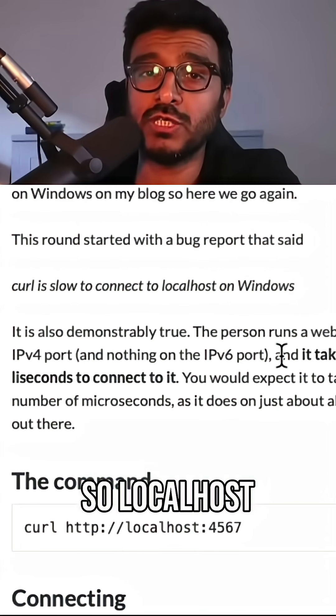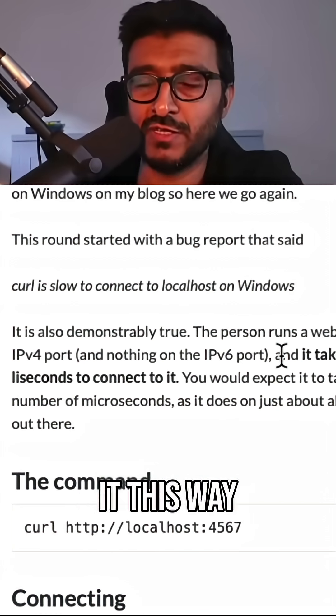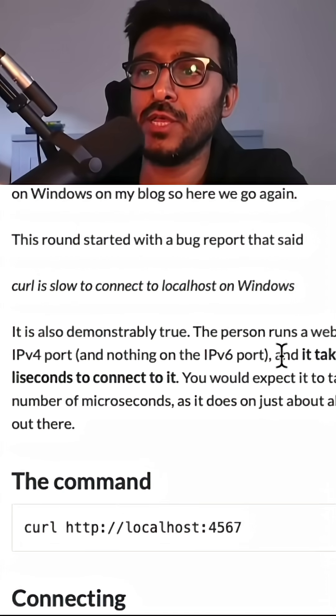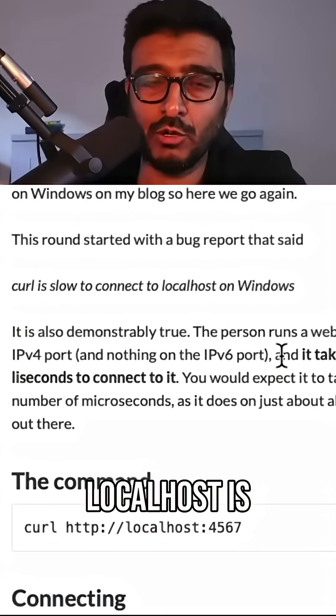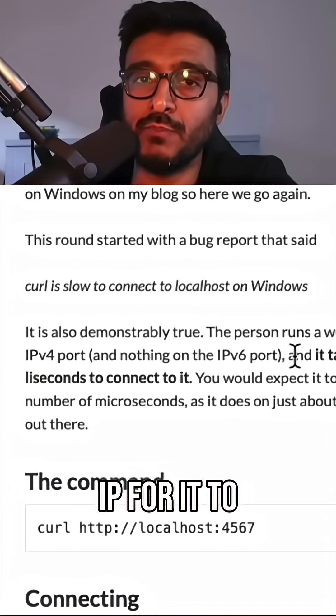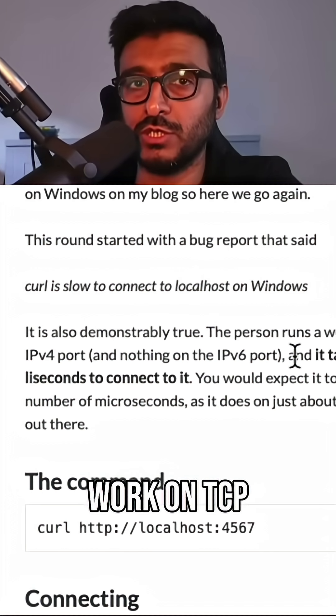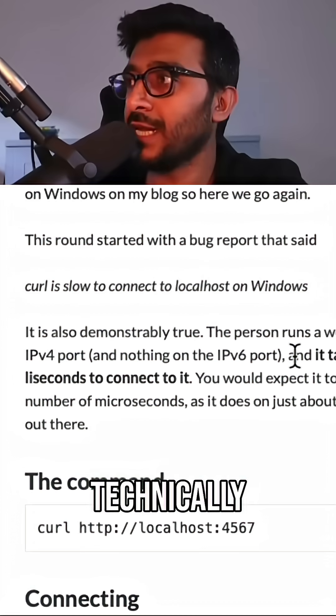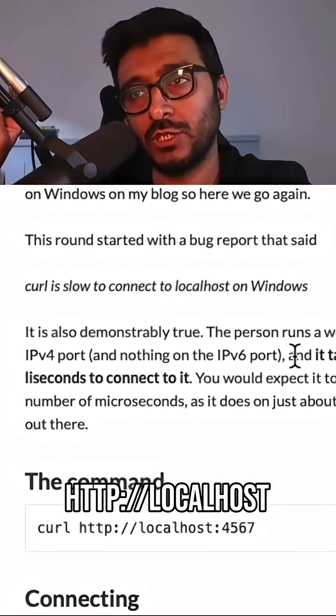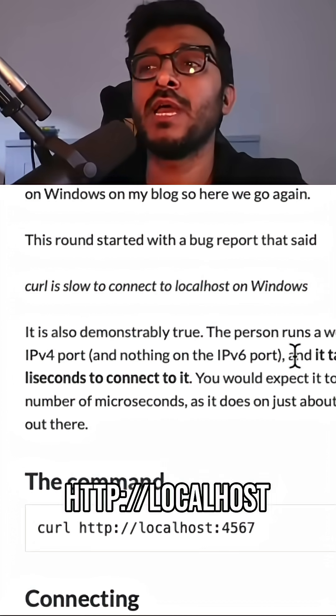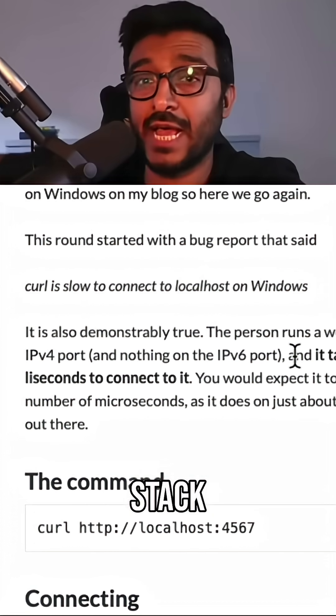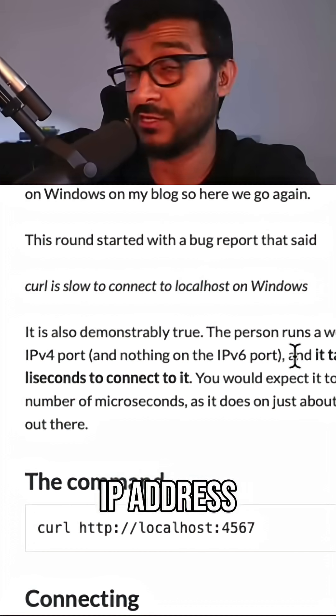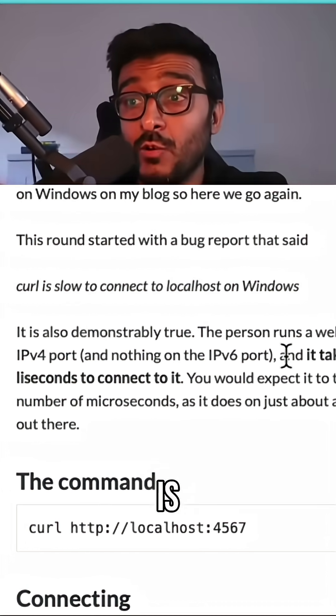So localhost is a hostname, a DNS entry. You can think of it this way, right? The word, the string localhost, is absolutely useless for TCP. So you need to convert it to an IP for it to work on TCP. You cannot just, although technically using curl you type http://localhost, this down the drain, down the stack gets translated to an IP address, right.